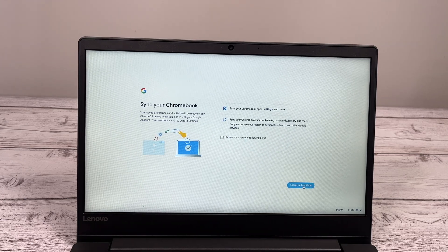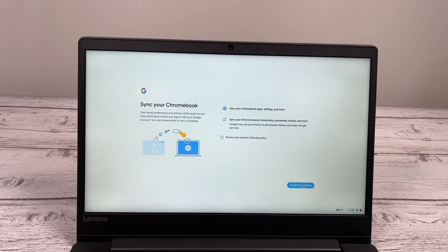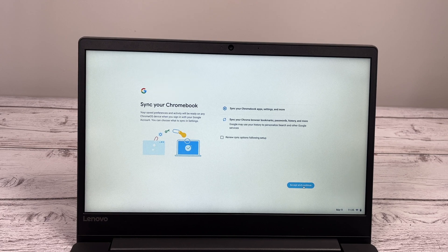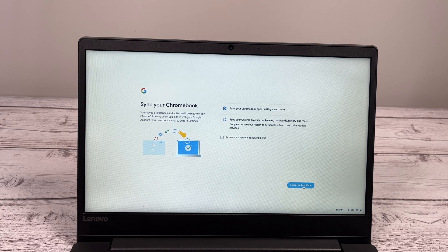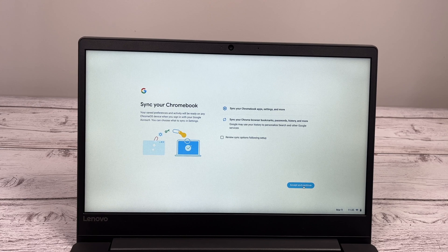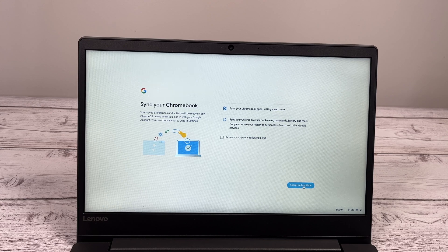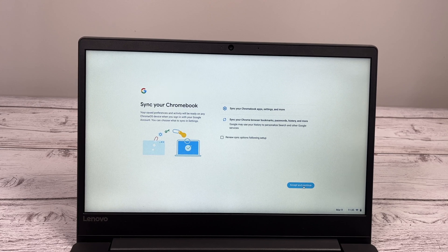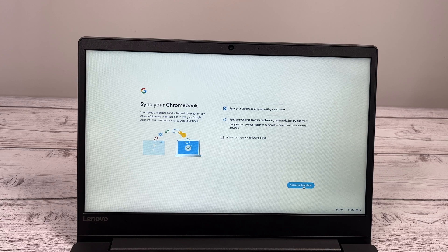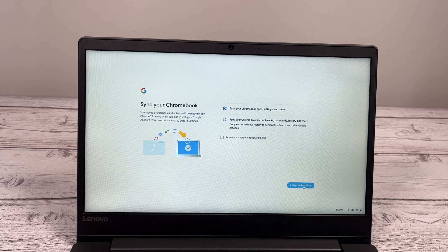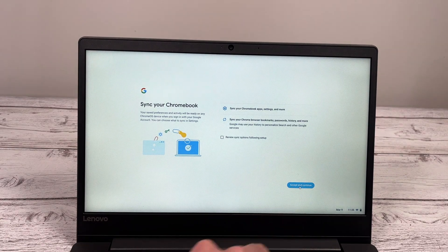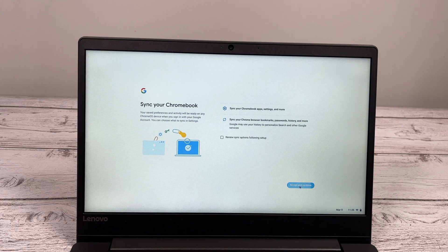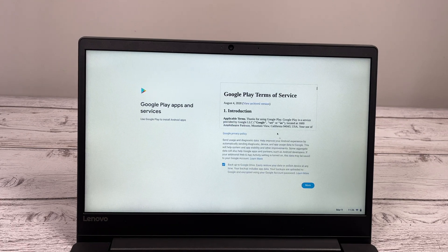Now, this screen is important if you previously had a Chromebook or you were using the Chrome browser. It will ask you if you want to sync the data that was already in your account with this new computer. In my case, I want my bookmarks to be synced. So I'll click accept and continue.